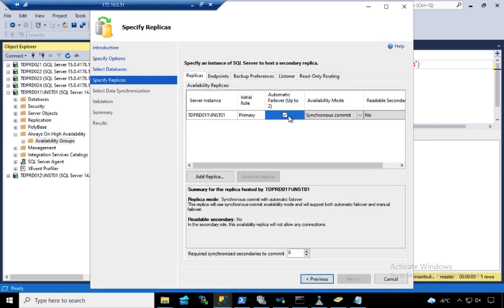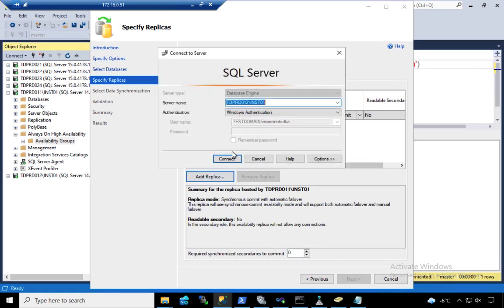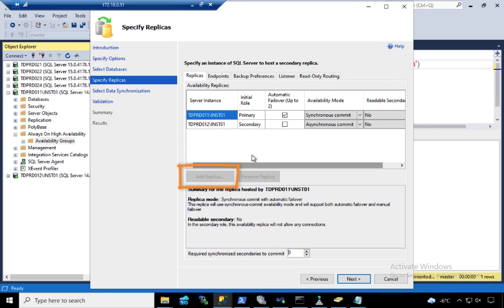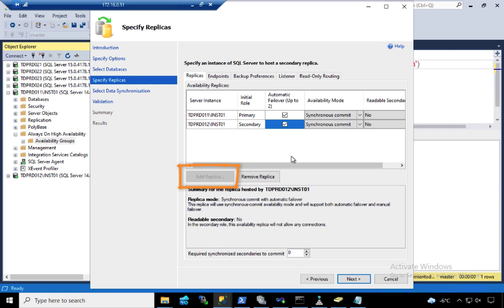With basic, you can only have two replicas. The minute that I add a new replica, all of a sudden, the Add Replica button gets grayed out, which means I can't add any more replicas. I only have two. That's another limitation of a standard edition availability group.